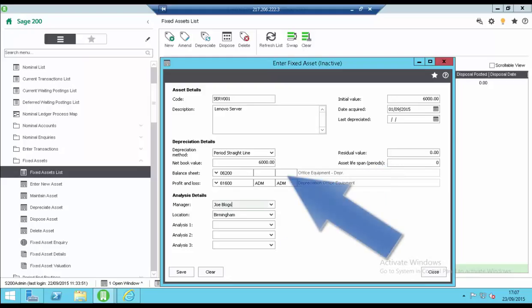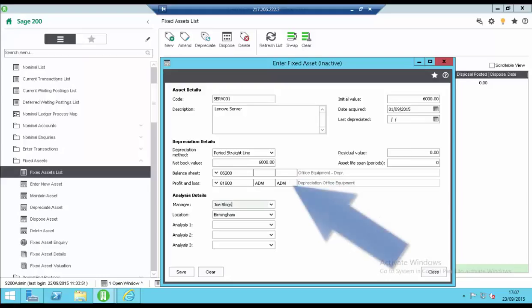Enter a balance sheet account for depreciation postings. Enter a profit and loss account for depreciation postings.